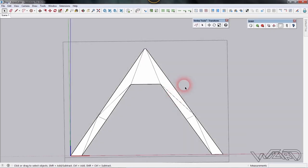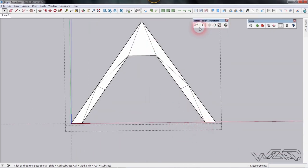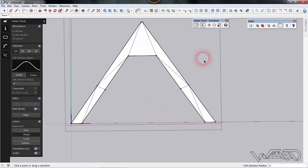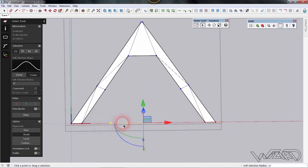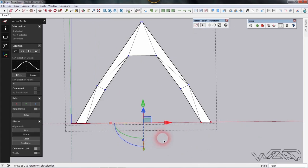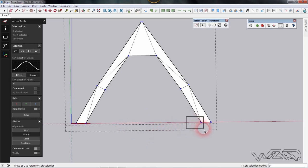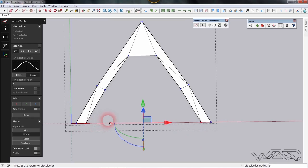Get into this group one more time and use the vertex command. Select these two vertices and the two vertices from the left side, then scale them inward — you can scale as much as you want. Now select individual vertices, this one and this one, and scale them inward.